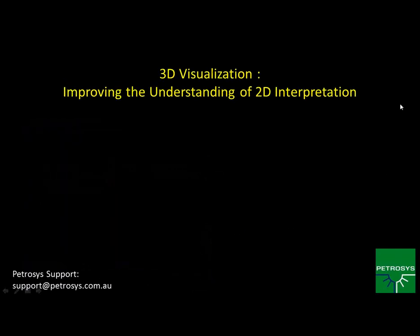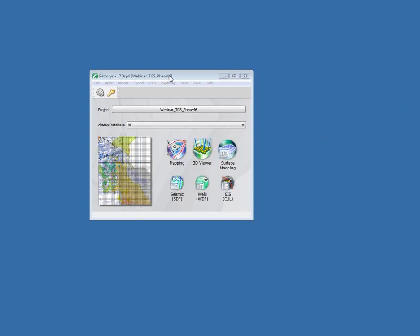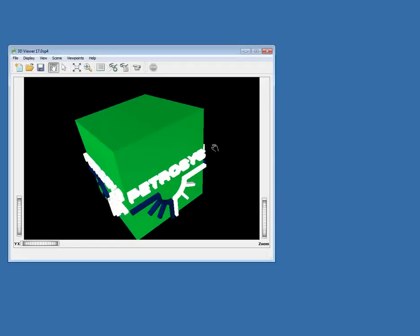Without further ado, let me jump right into Petrasys. I'm going to be using Petrasys version 17, so if this looks a little different than what you're used to, that's why. Contact your local support office if you want to get upgraded. Let me just launch our 3D viewer tool and open that up.